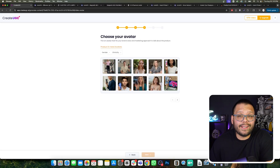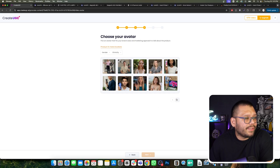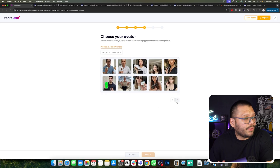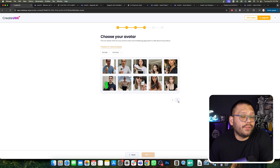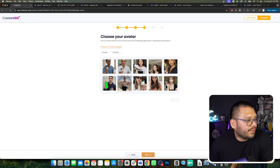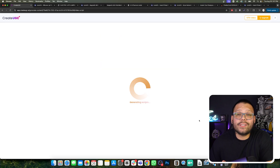Now we get to choose our AI avatar. We can choose between different genders or different ethnicities, or simply browse what's available. There's lots of different people — and there's actually a cat in here as well, and if you keep scrolling, you also have a dog. I'm going to choose this girl right here because she's actually outside and she seems like she's chilling. Now it's going to generate the script and give you three different variations, so you can choose which one fits best or tweak it to your liking.